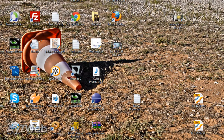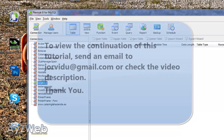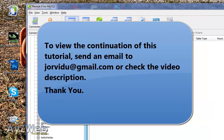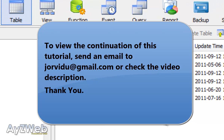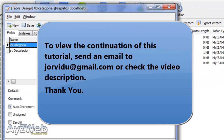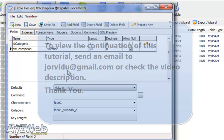The first thing we've got to do is go to NaviCat, as always. We go to our database, which is Shoes. If we open the table TBL_category, we can see it's made up of the following items: we have an ID category and a description, and not much else. How do we organize this?